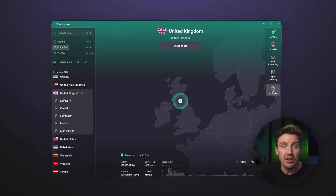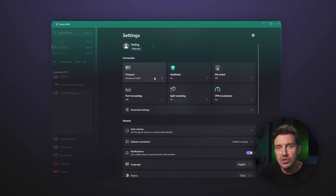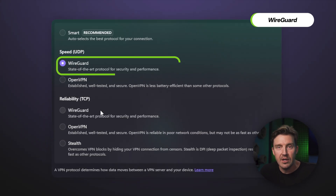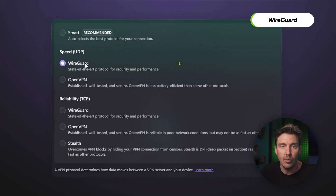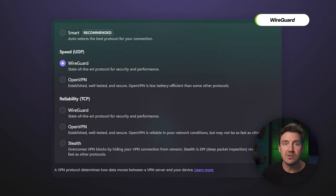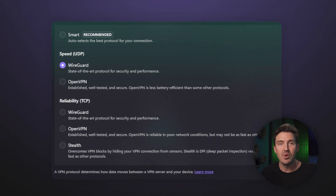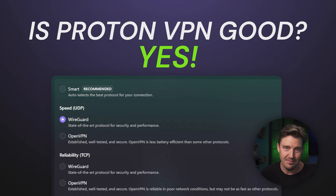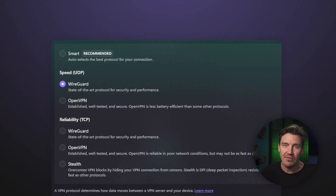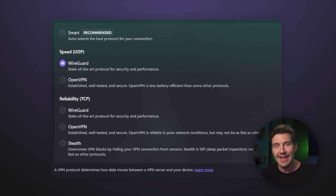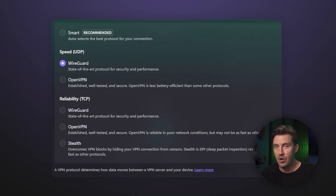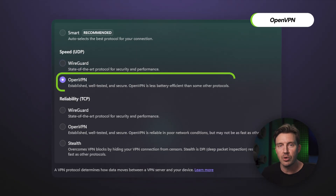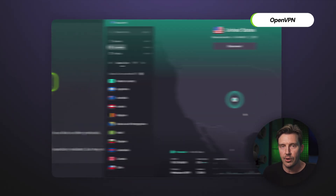The default tunneling protocol used by ProtonVPN is WireGuard, which is also the fastest and the most modern one — which answers everyone wondering, is ProtonVPN good? However, if you don't mind slower speeds and prefer an older and slightly more reliable protocol, you can switch to OpenVPN in the settings right here.